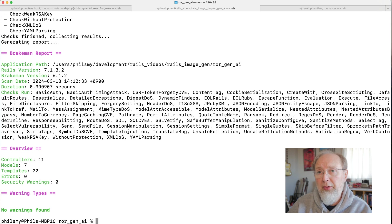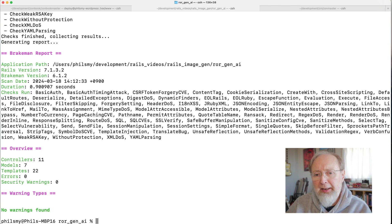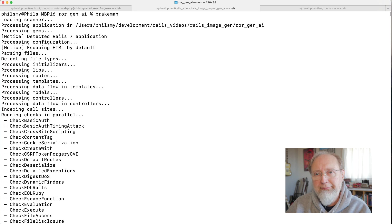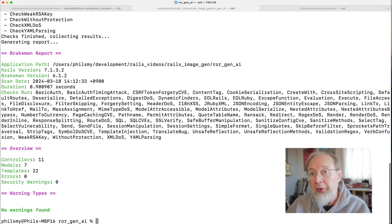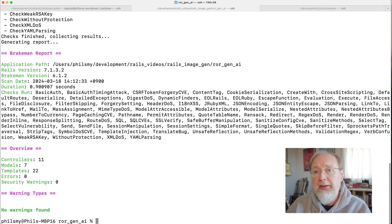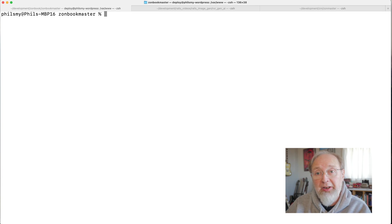You just do gem install Brakeman and then you just type Brakeman. It couldn't be easier actually. And it goes off and it'll do its stuff, goes through. And I got no warning. So either this code is, well, it's simple, I guess, but there's no warnings. So that wasn't very exciting to do.